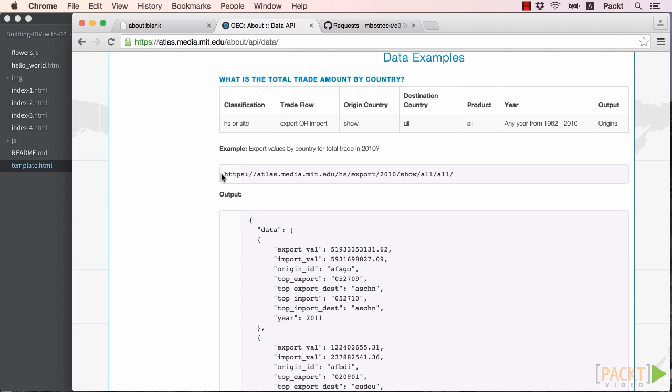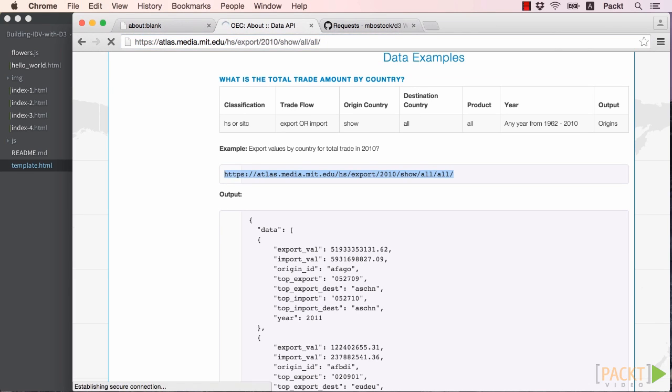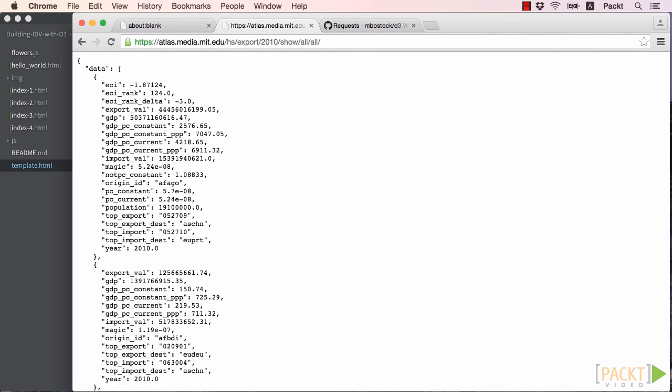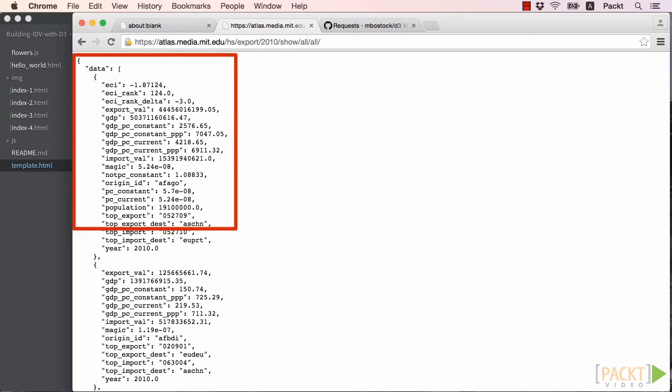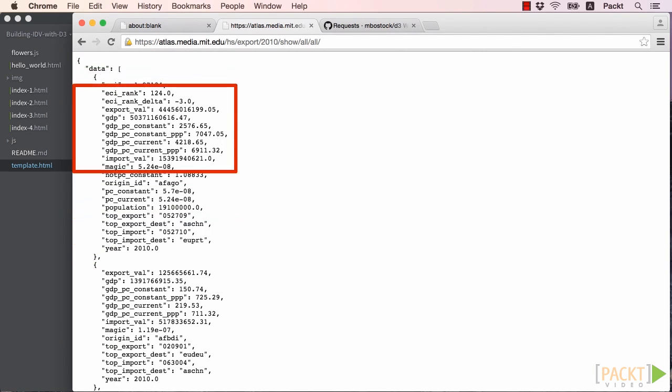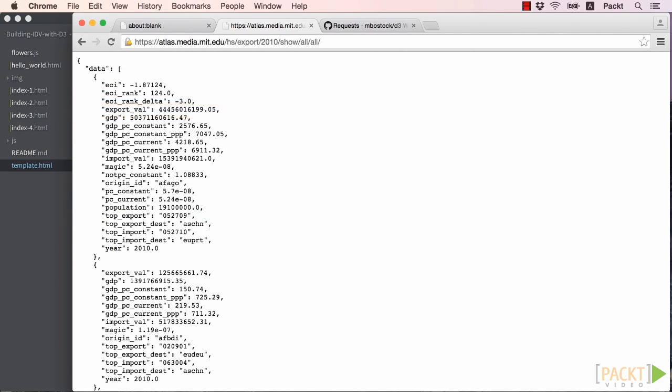Now, if we copy and paste this URL into our browser, we can see the results of the data query. It appears that there is an object with one key, data, that contains a list of every country and their export amount, as well as some other information that we are currently not really interested in using.